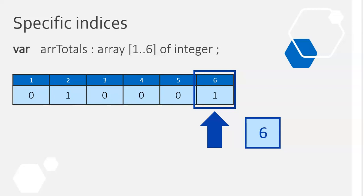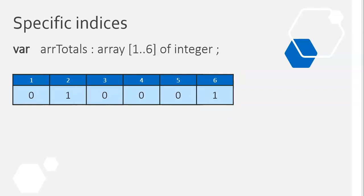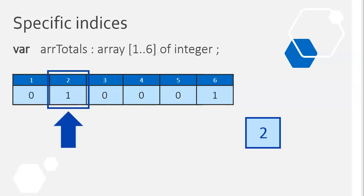And then we're going to throw a dice again. We get a two again. So we're going to go back to that particular two, go to that particular point, and we're going to change it, increase its value. It was a one, now it's a two. So that's what we're looking at when we're talking about specific indices. And we're going to do a couple of examples now to show you how we can work with them.